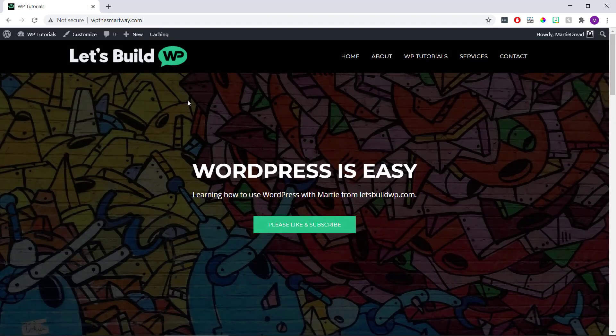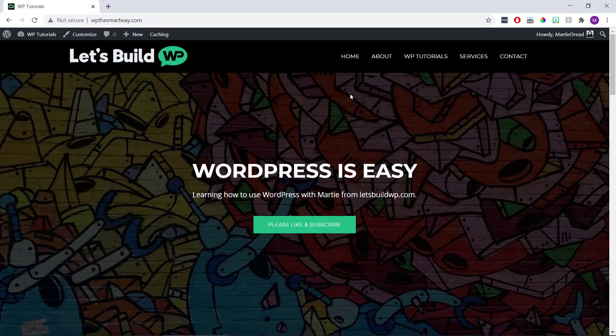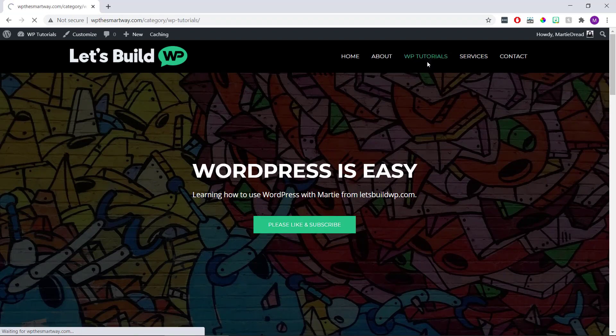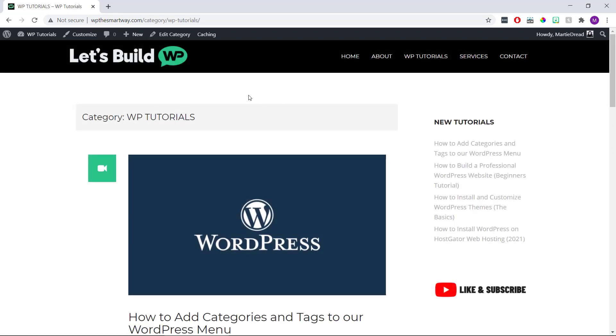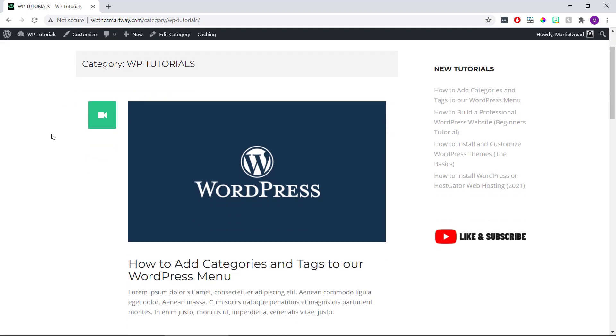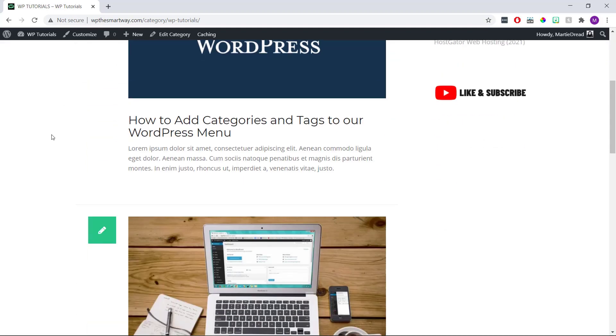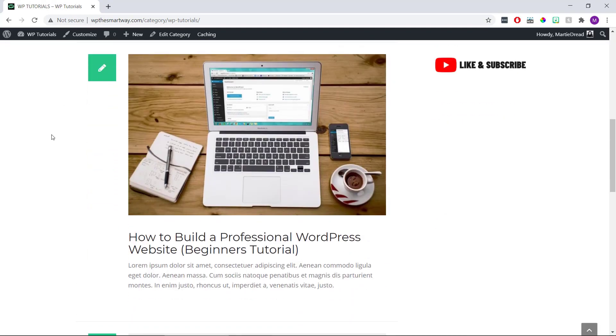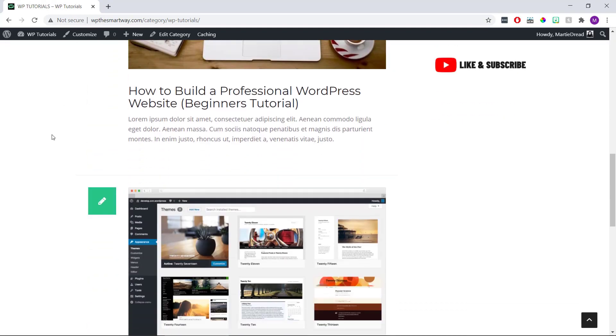We'll see that our categories and tags are now in the menu. When we click on them, it's going to show us any posts that belong in that category. That's us now at the end of this quick video.